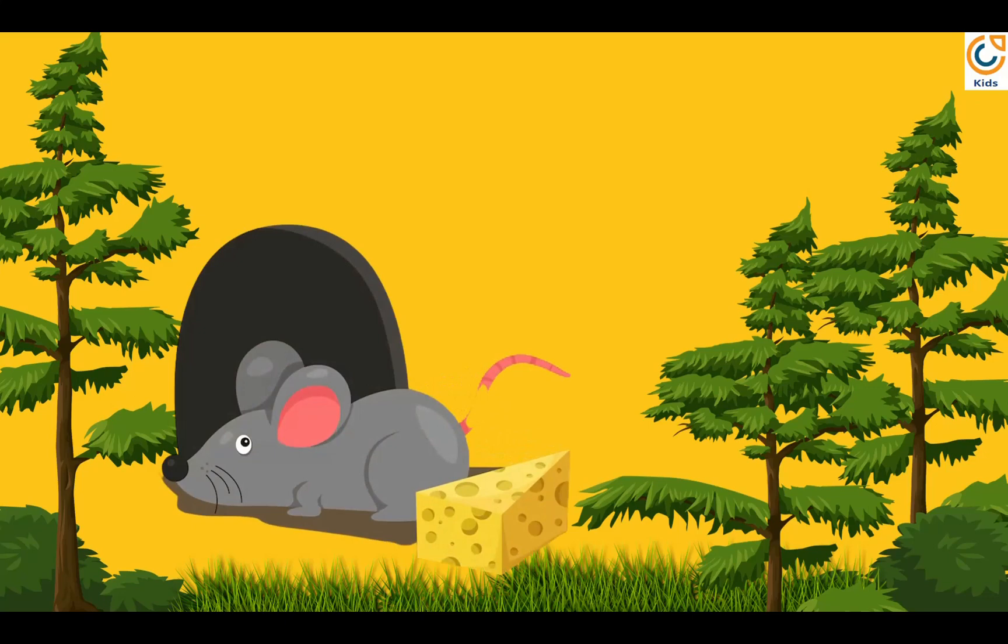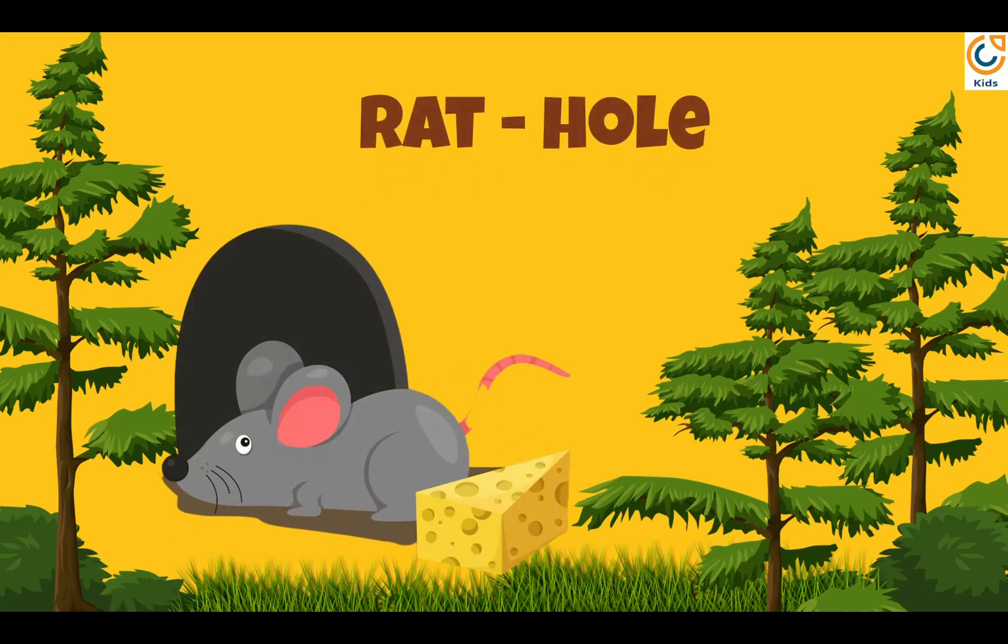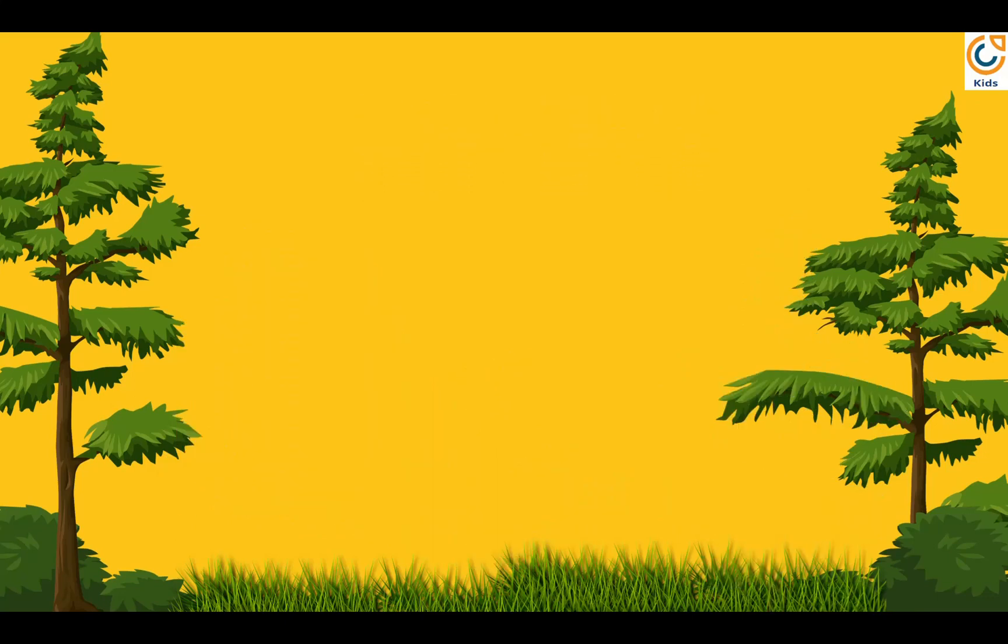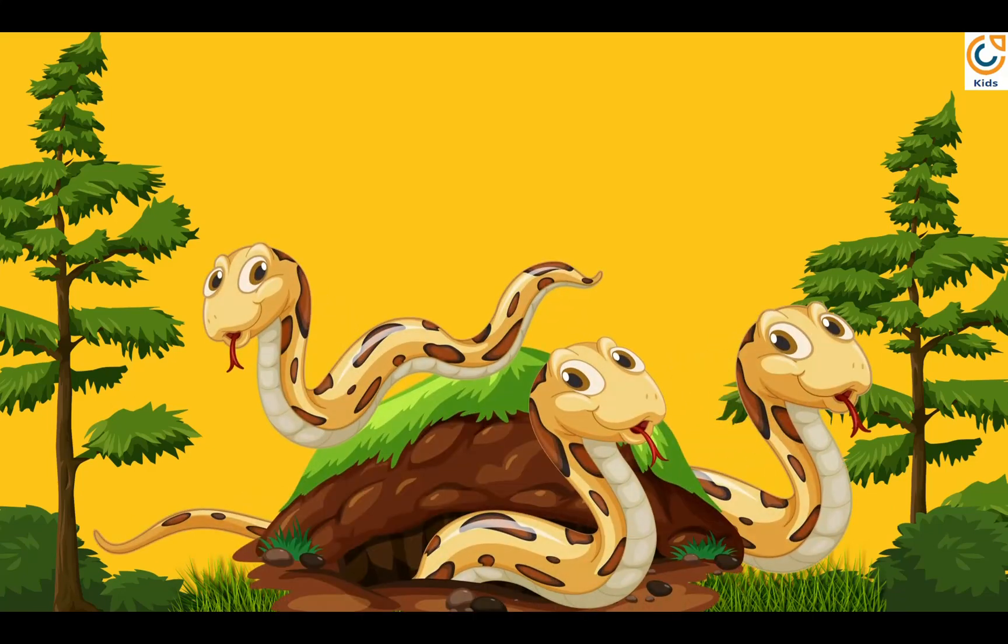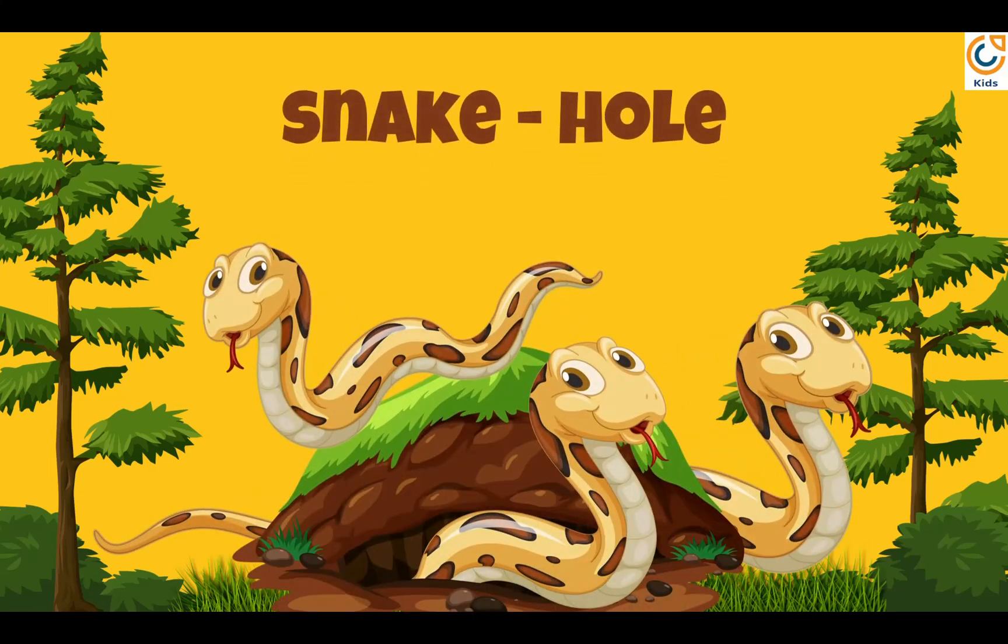Rat lives in a hole. Snake also lives in a hole.